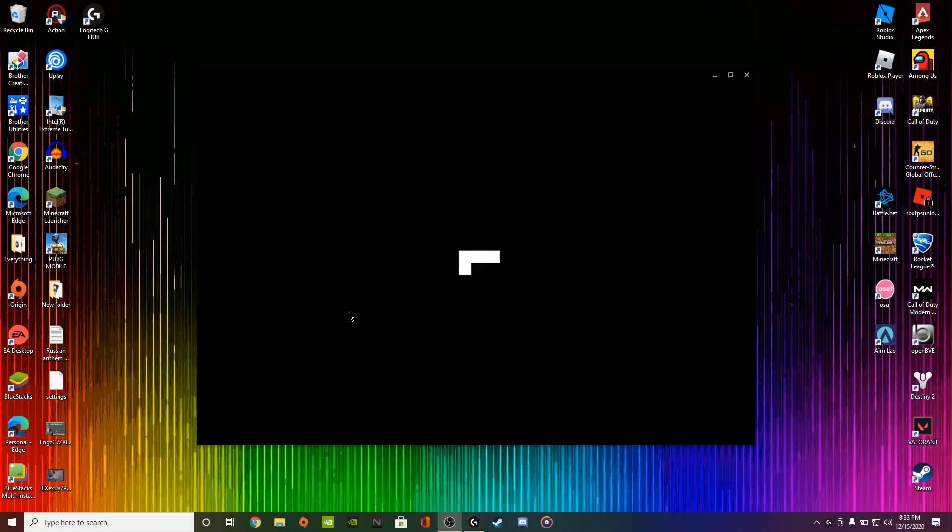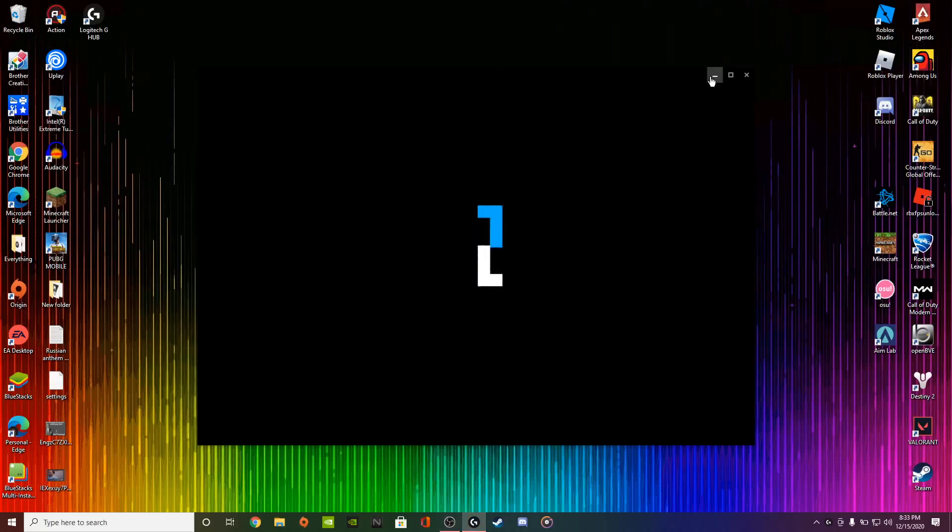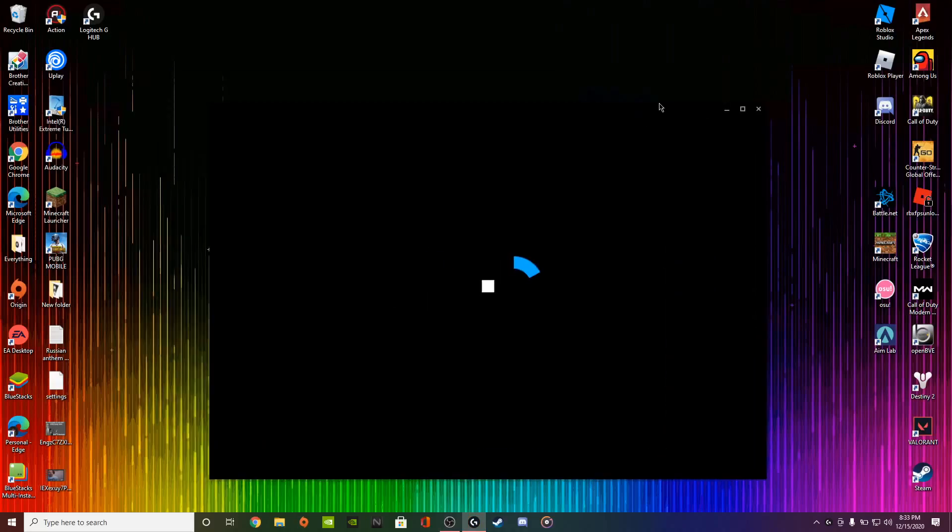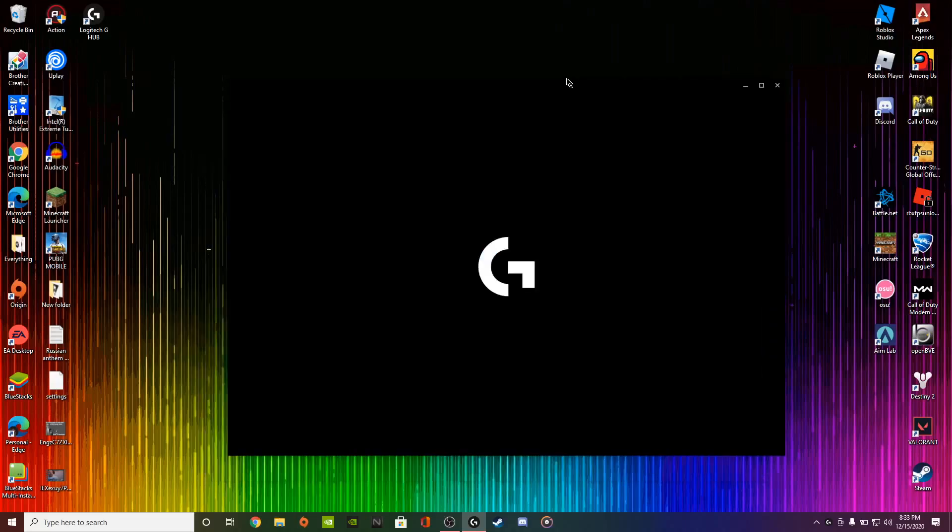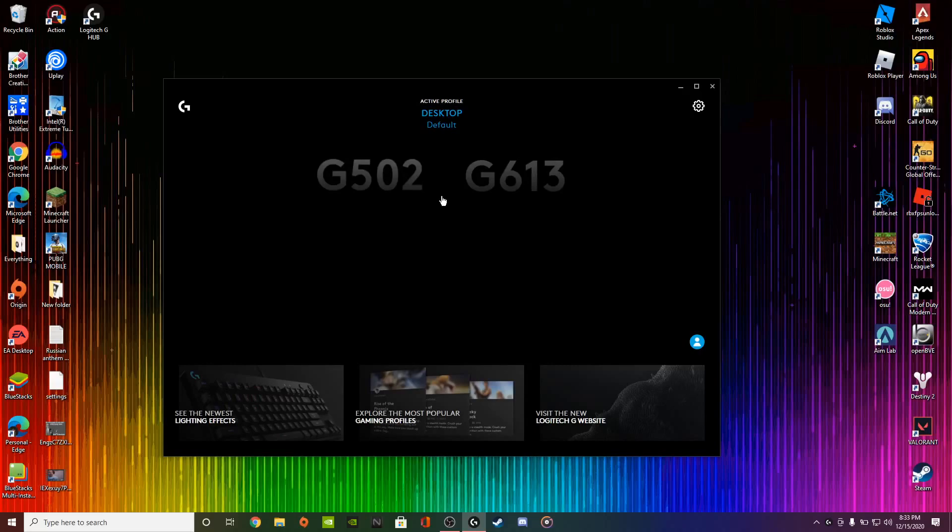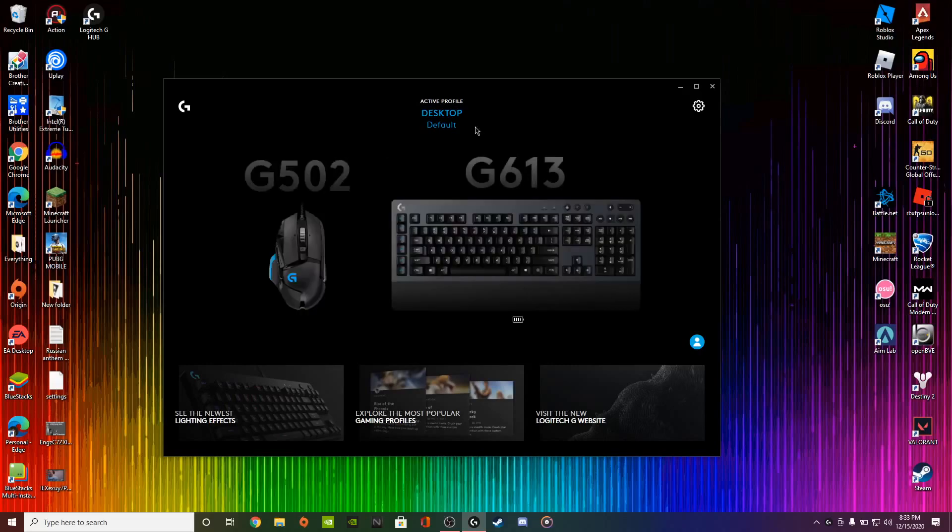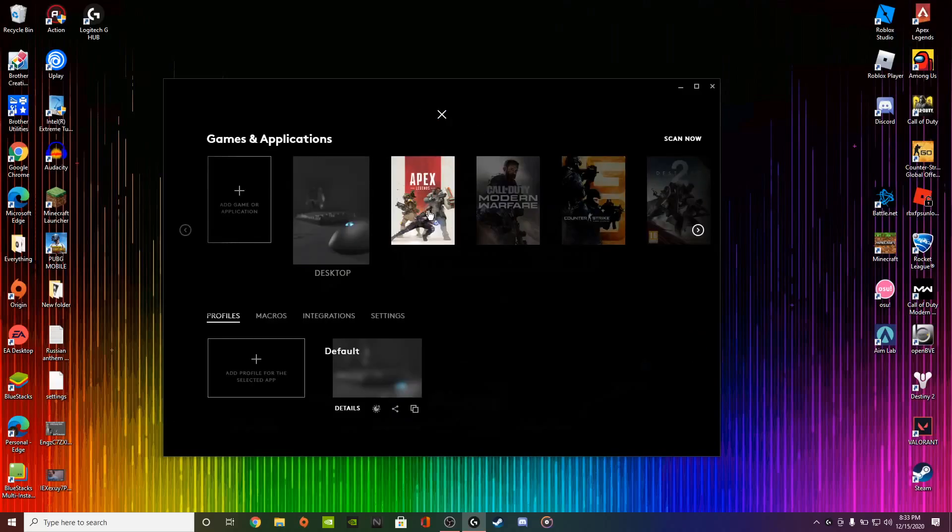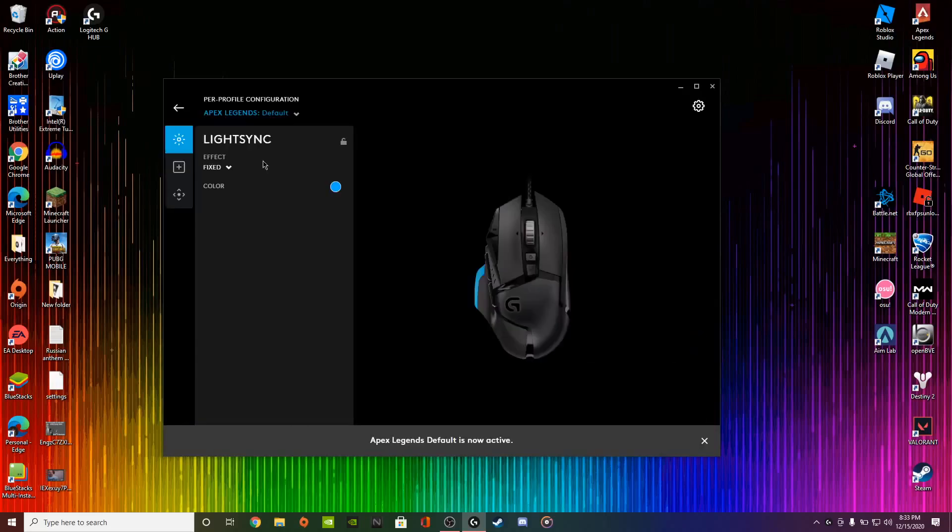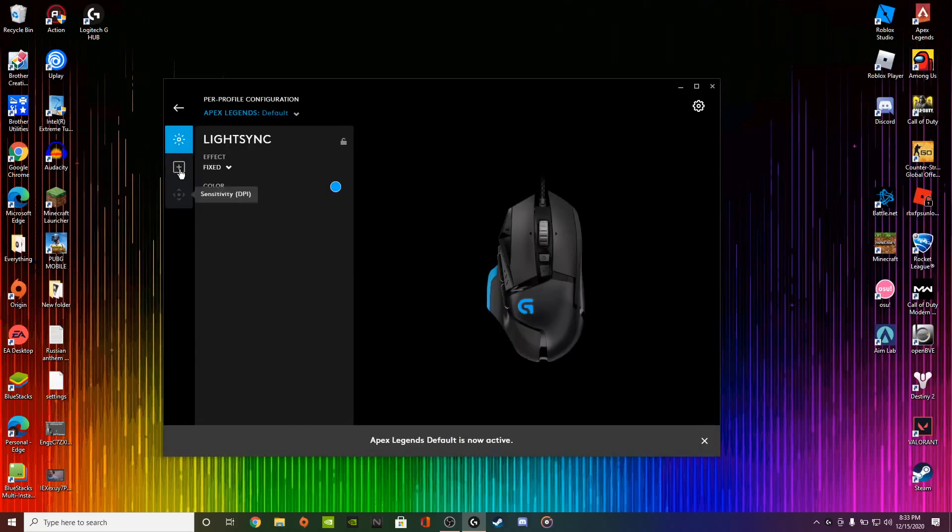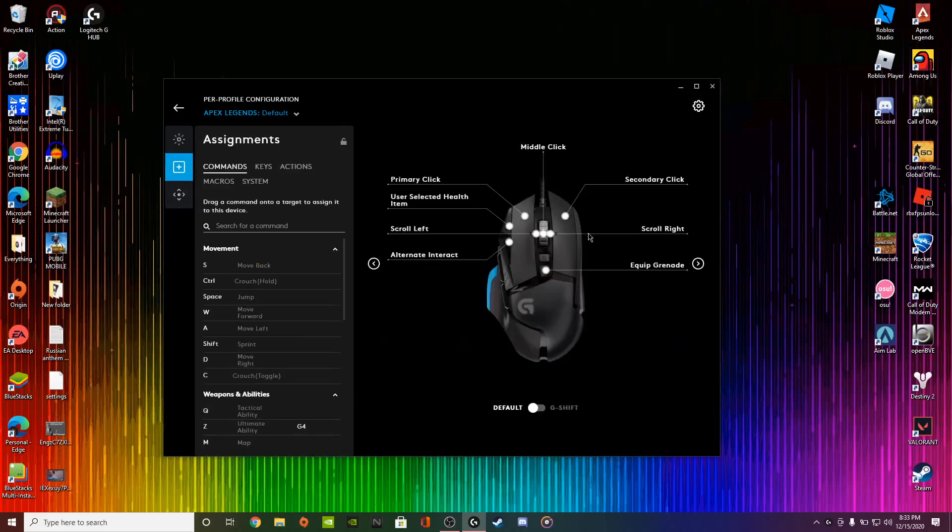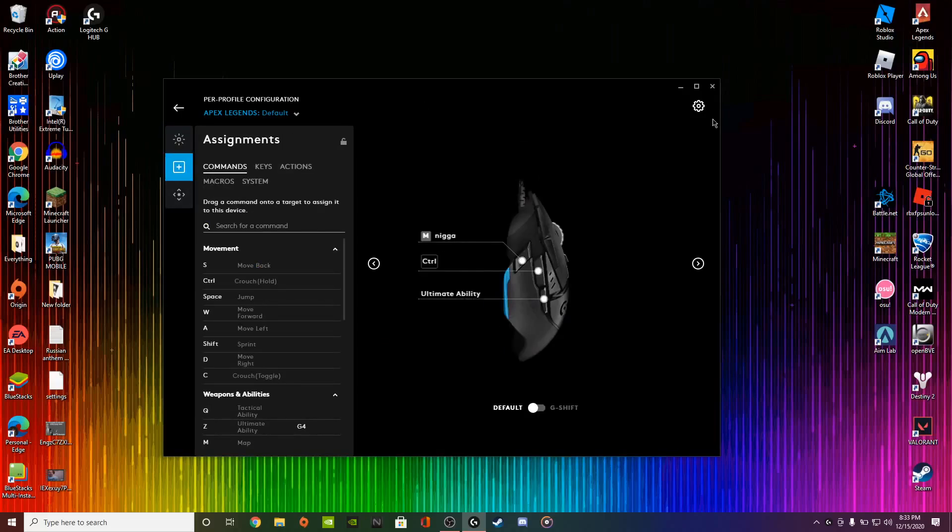All right, I'm back from my installation. Once you launch it, G Hub should automatically launch. It's going to take a little bit, but once your settings load up, it should read them immediately. Like I said, just like my Apex Legends settings, go to Mouse. I'm going to show you that this did work, my settings here.